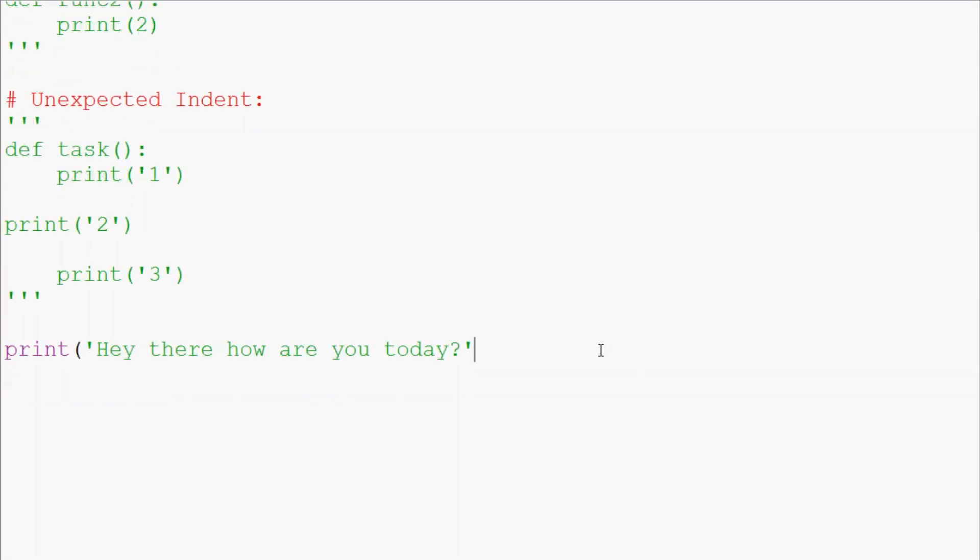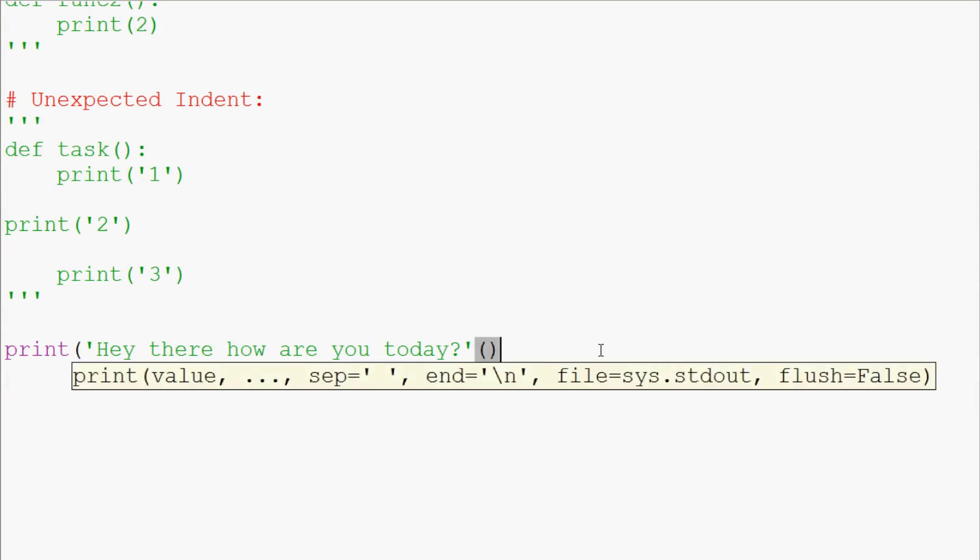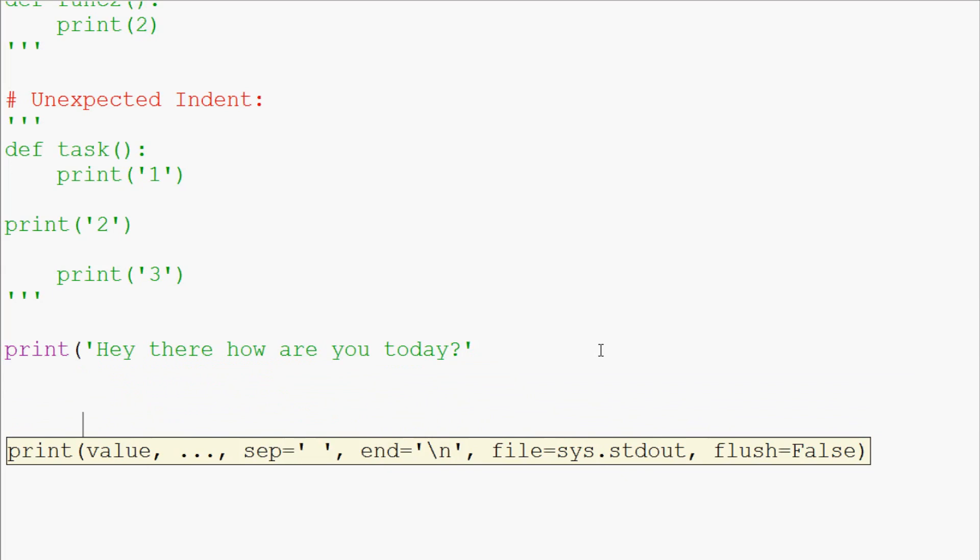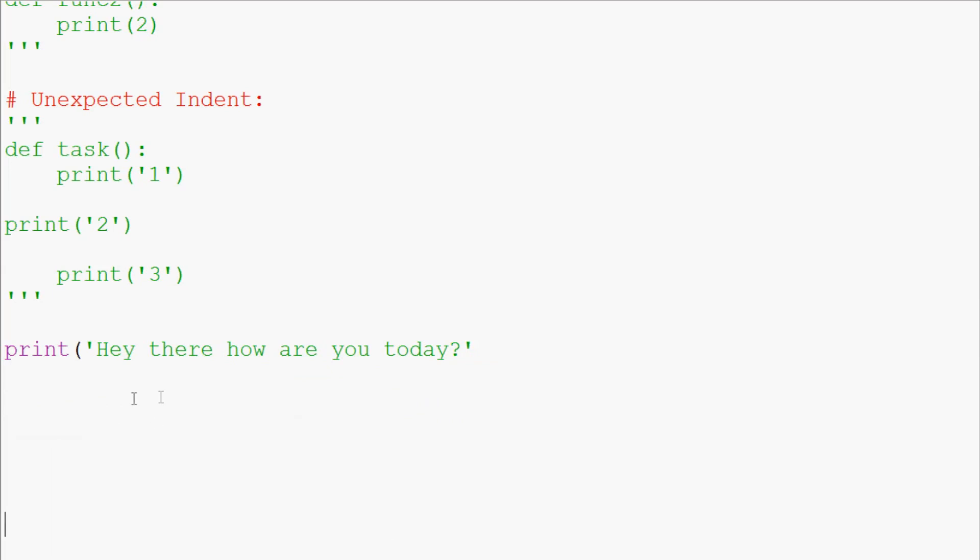So that is because we didn't actually close off the print statement. Now again, this one will happen because we've started with this little parenthesis, and as you hit enter and maybe you want to make some more print statements or continue on with your program, you're like why is it automatically indented over? Well again, remember that when you get that little automatic indent, that should be a red flag to you that something is wrong.